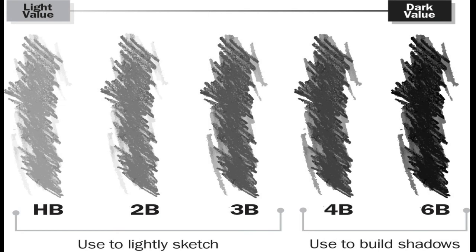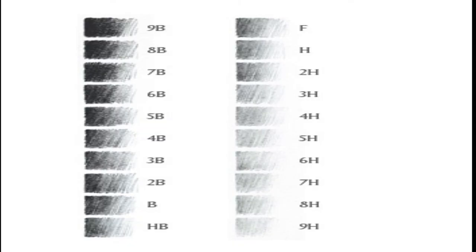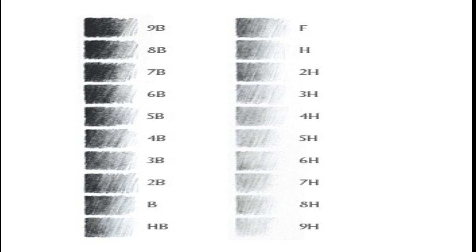9H (hardest), 6H, 5H, 4H (extremely hard), 3H (very hard), 2H (hard), H (moderately hard), F (firm), HB (medium hard), B (moderately soft and black), 2B (soft and black), 3B (very soft and black), 4B, 5B, 6B (very soft and very black), and 7B (softest).